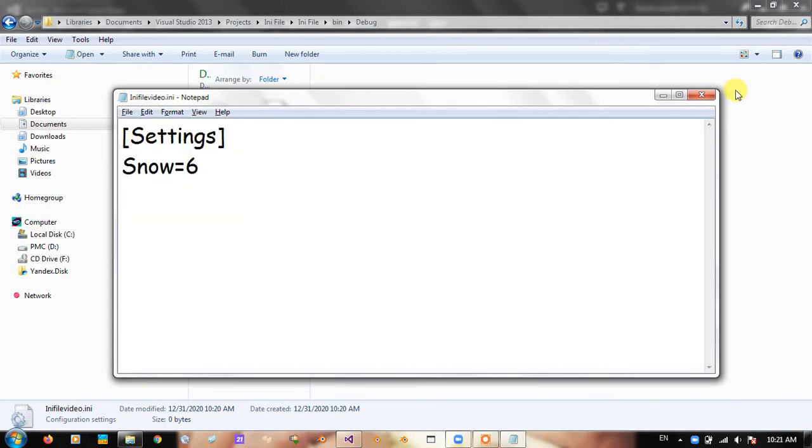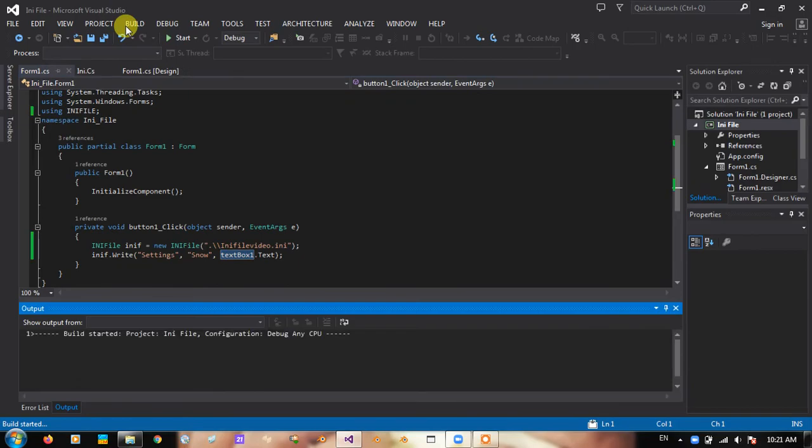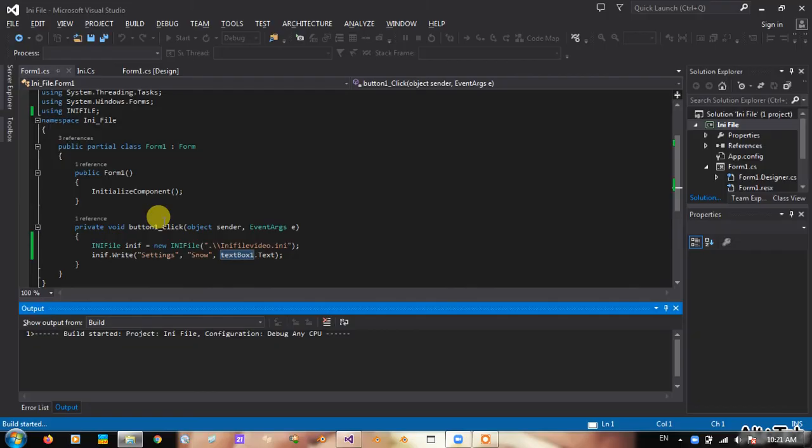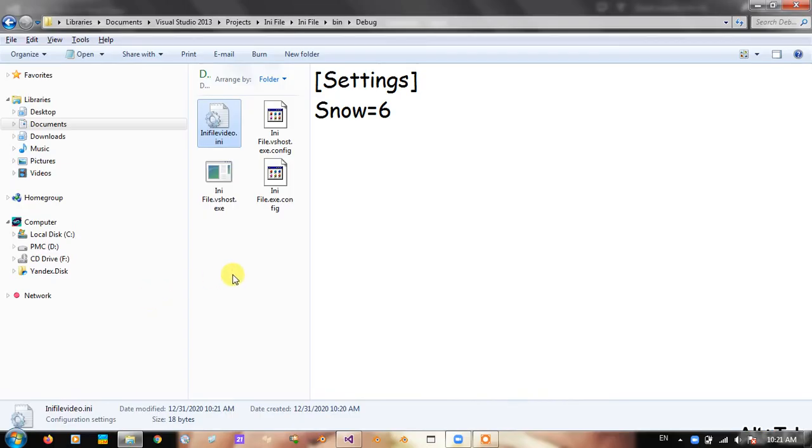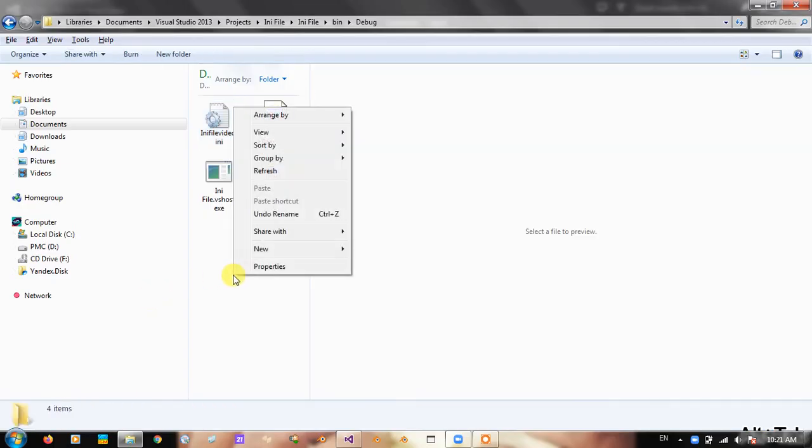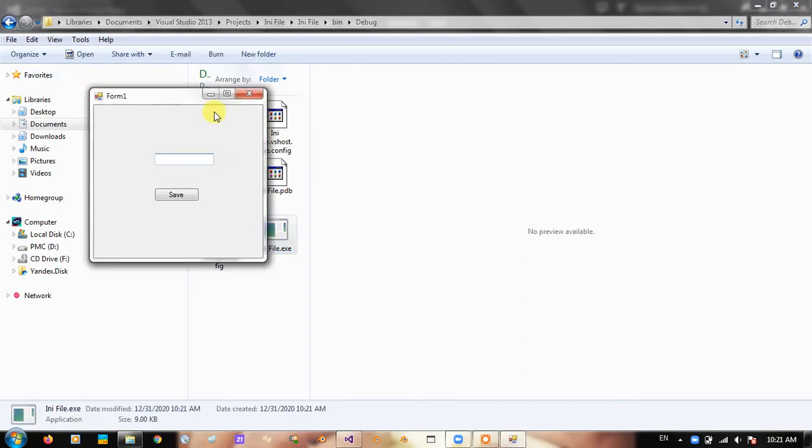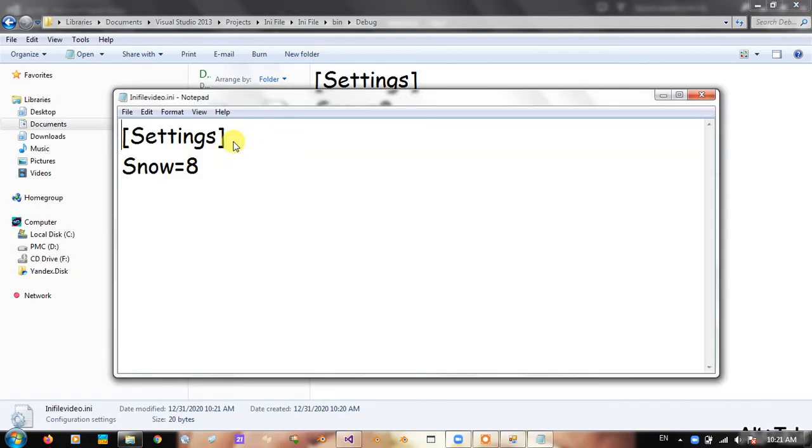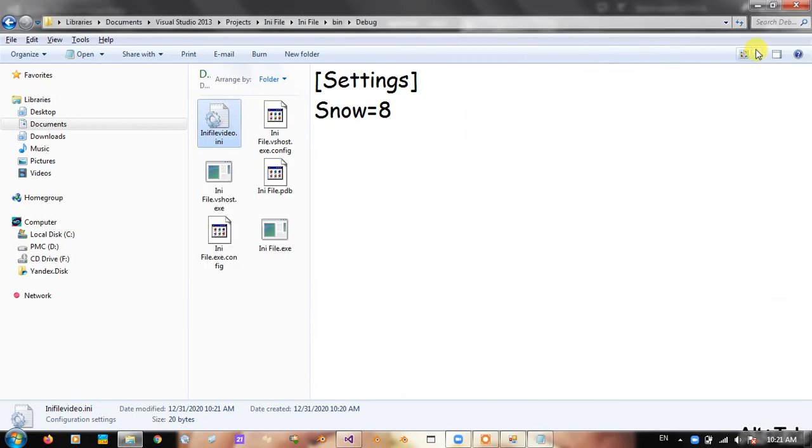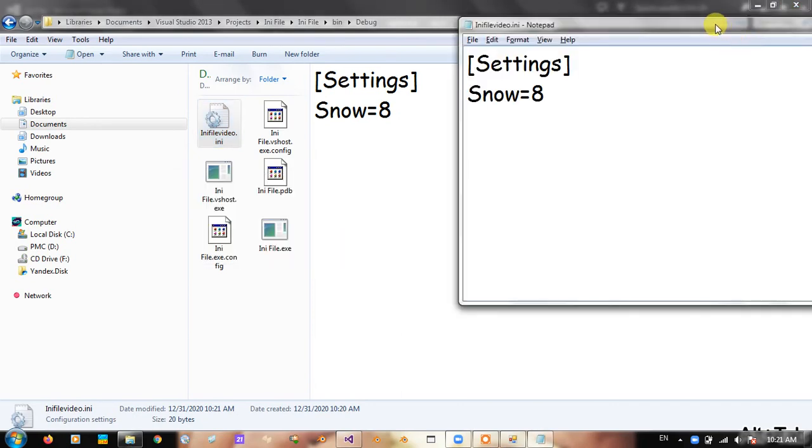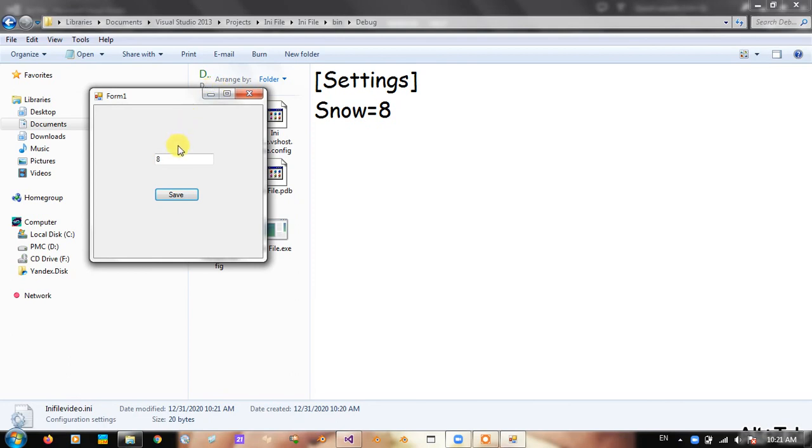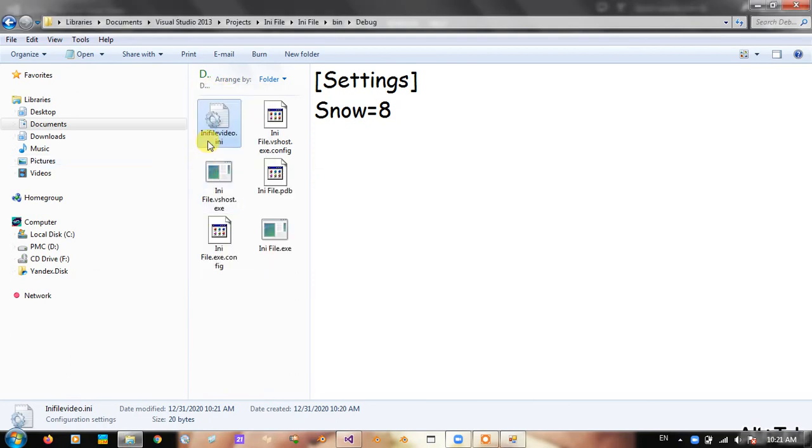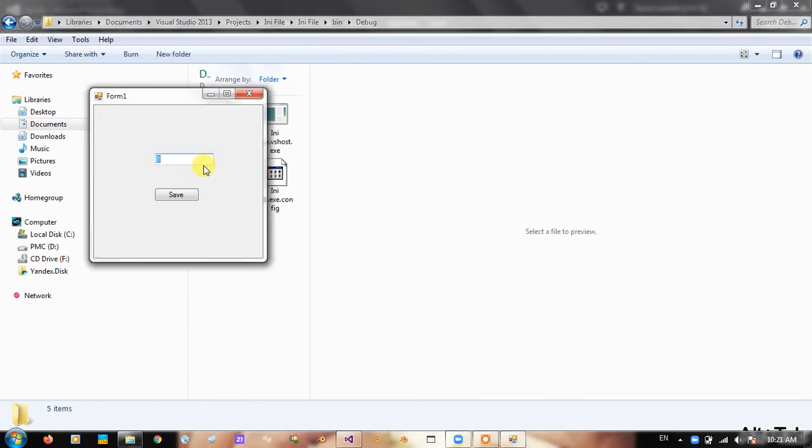Okay, now we can test. The build is the update. Now we have a value of 8. If you don't create an INI file, it will newly create an INI file and write the value. For example, if I delete that INI file and click, you know, it will create a new one.